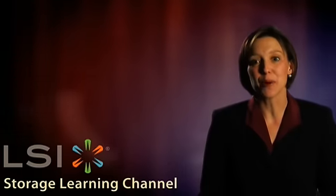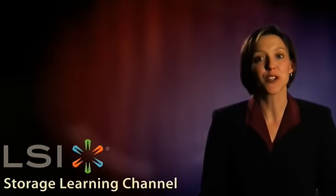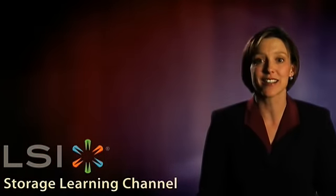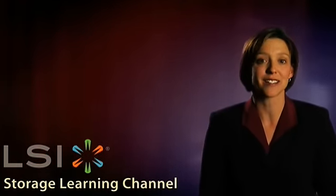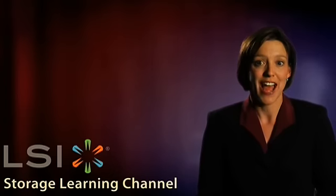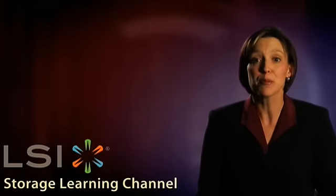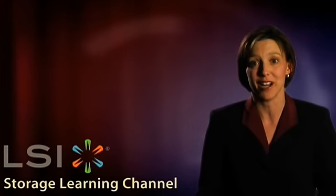Today, LSI product managers introduce the ideal applications for LSI's 6 gigabit per second SAS switch and how to easily configure the switch as a cost-effective, scalable, high-performance storage device.